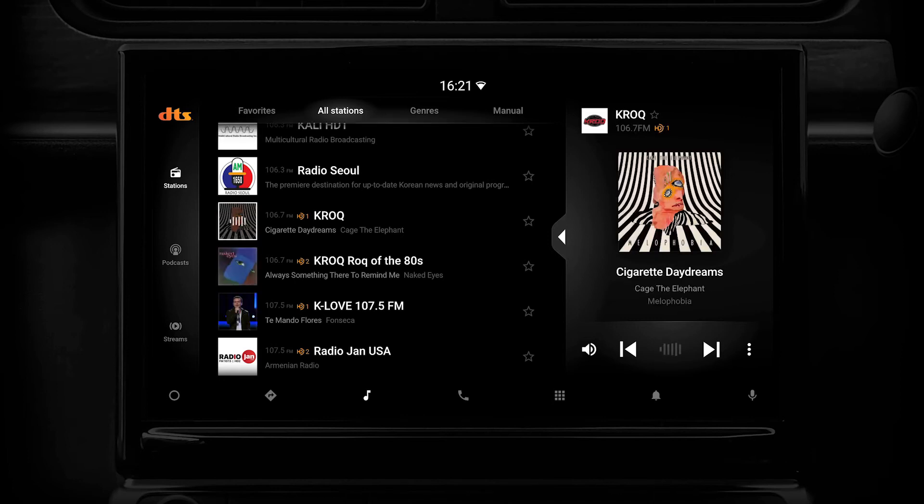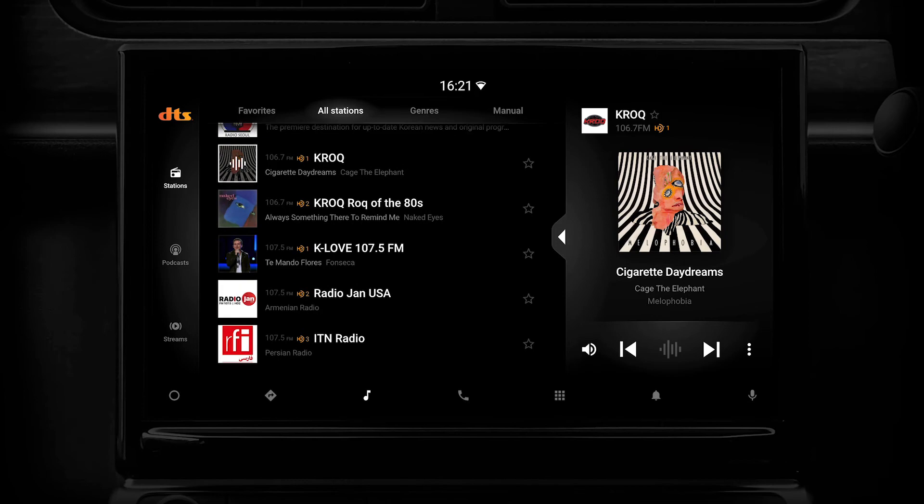So it makes browsing through radio more like browsing through a catalog of selected content on a streaming service, but it's broadcast radio and it's local to you.